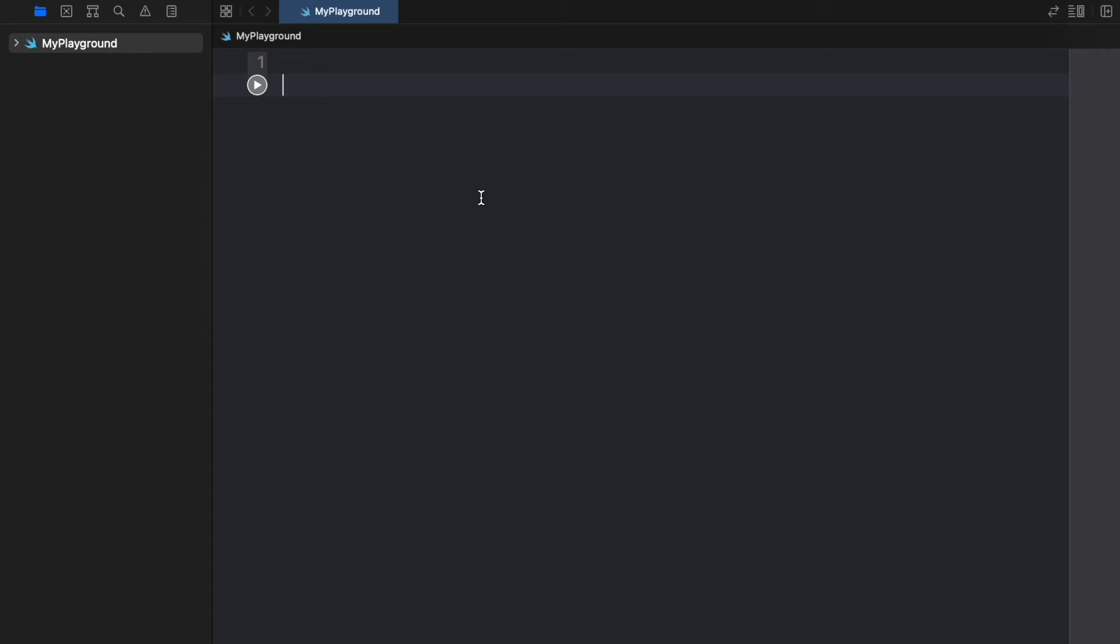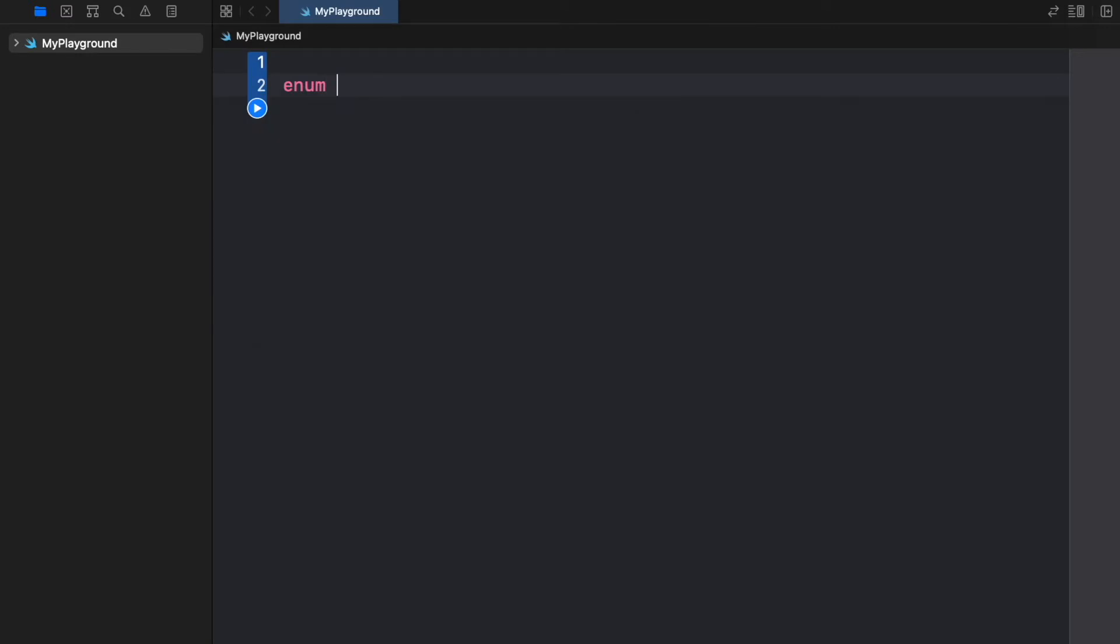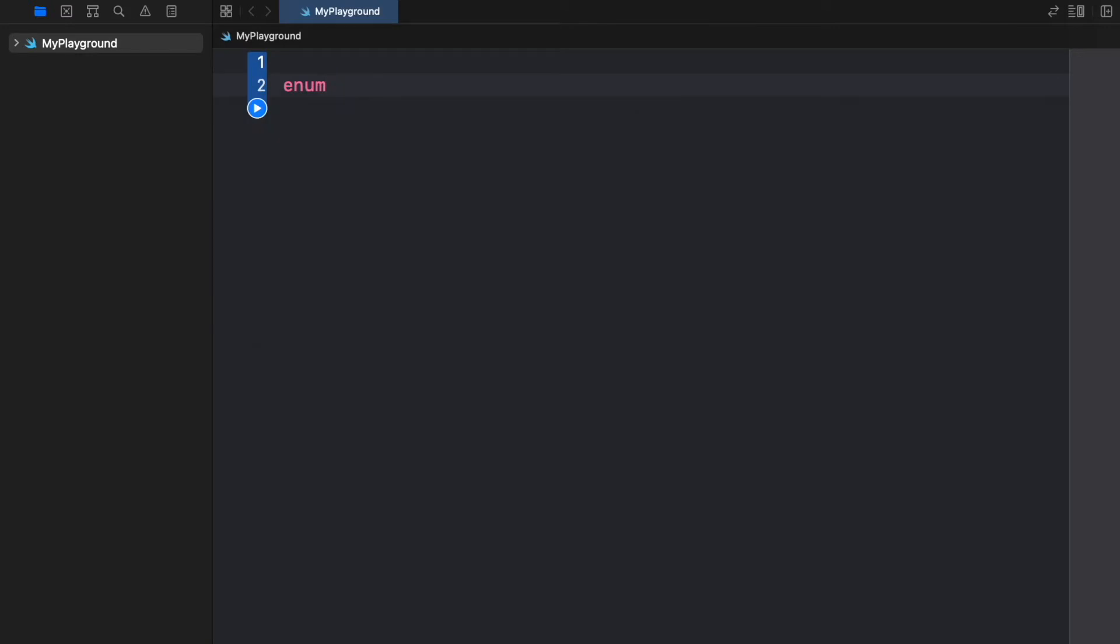To get started we're going to create an enum by typing the keyword enum and we're going to provide a name. I'm just going to write condition which can be the condition of a car or weather condition or whatever you want.